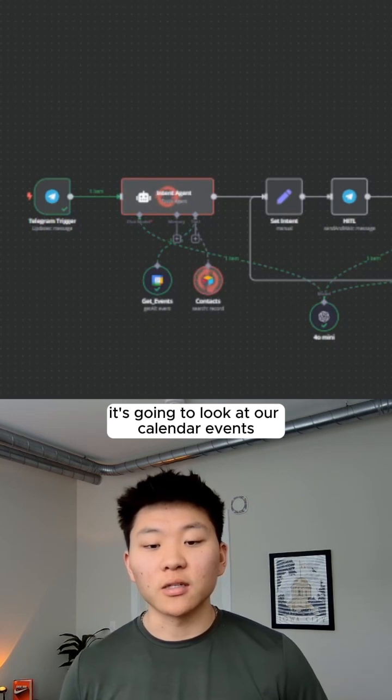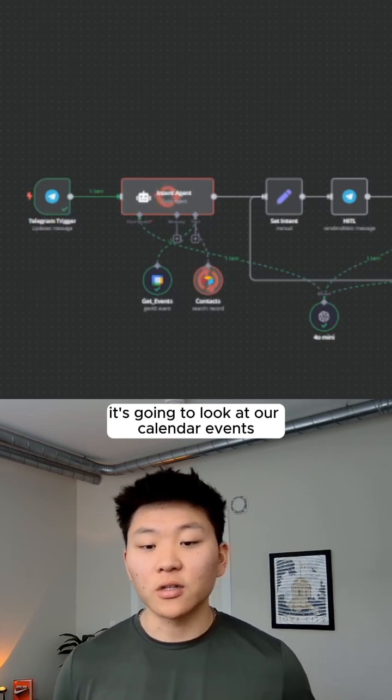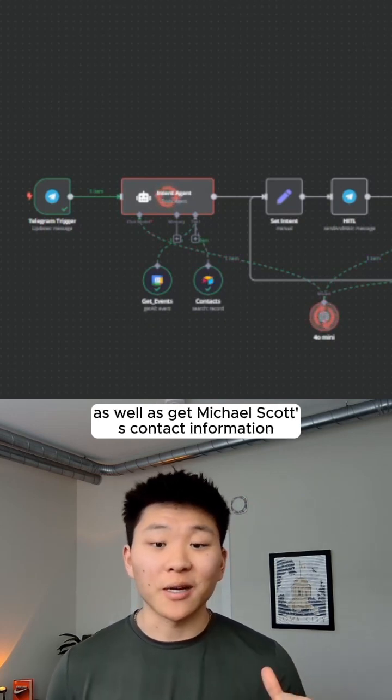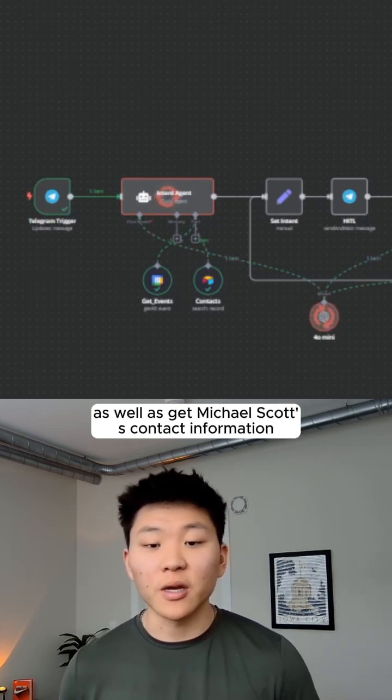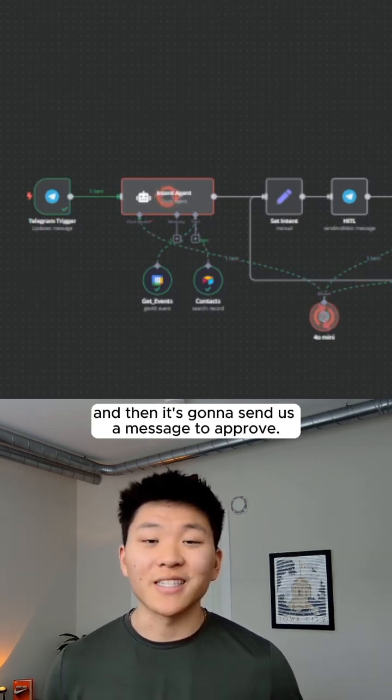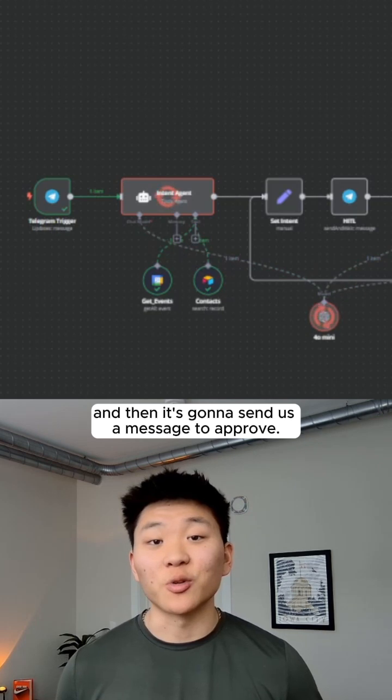So I sent that off to the agent. It's going to look at our calendar events as well as get Michael Scott's contact information, and then it's going to send us a message to approve.